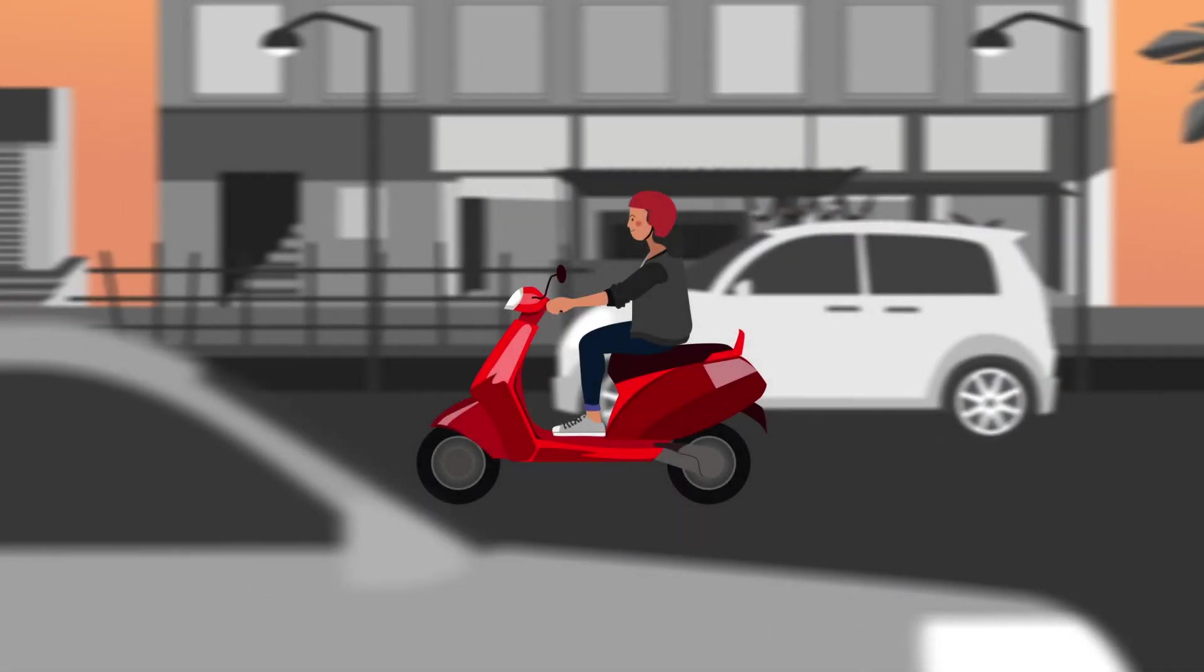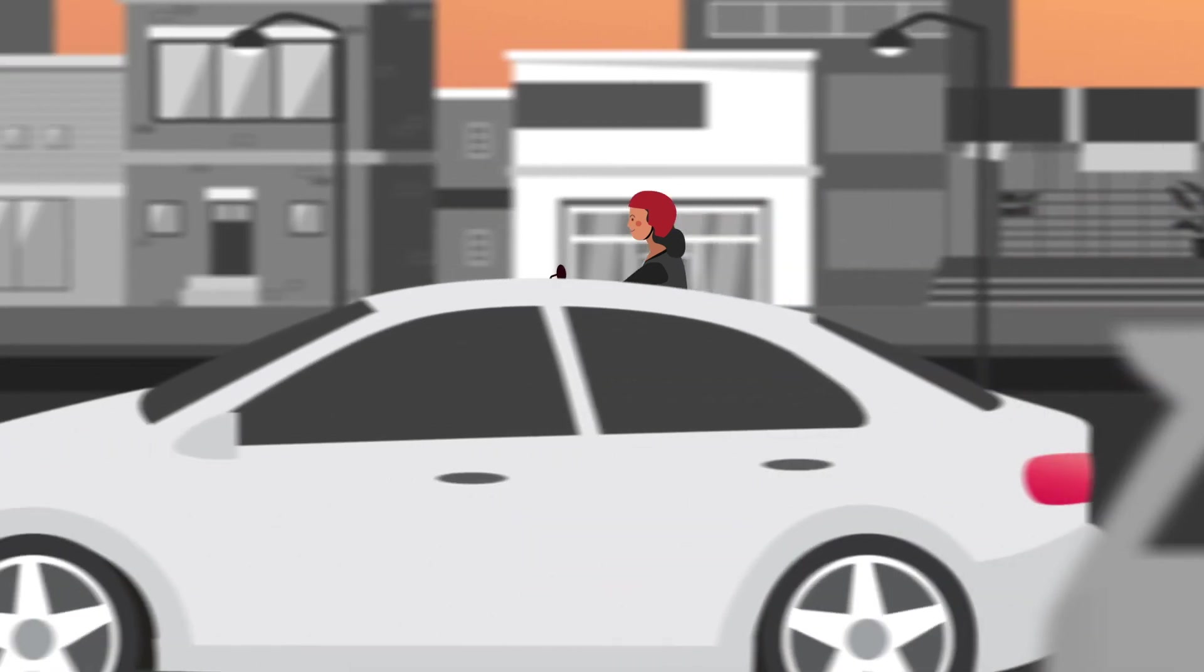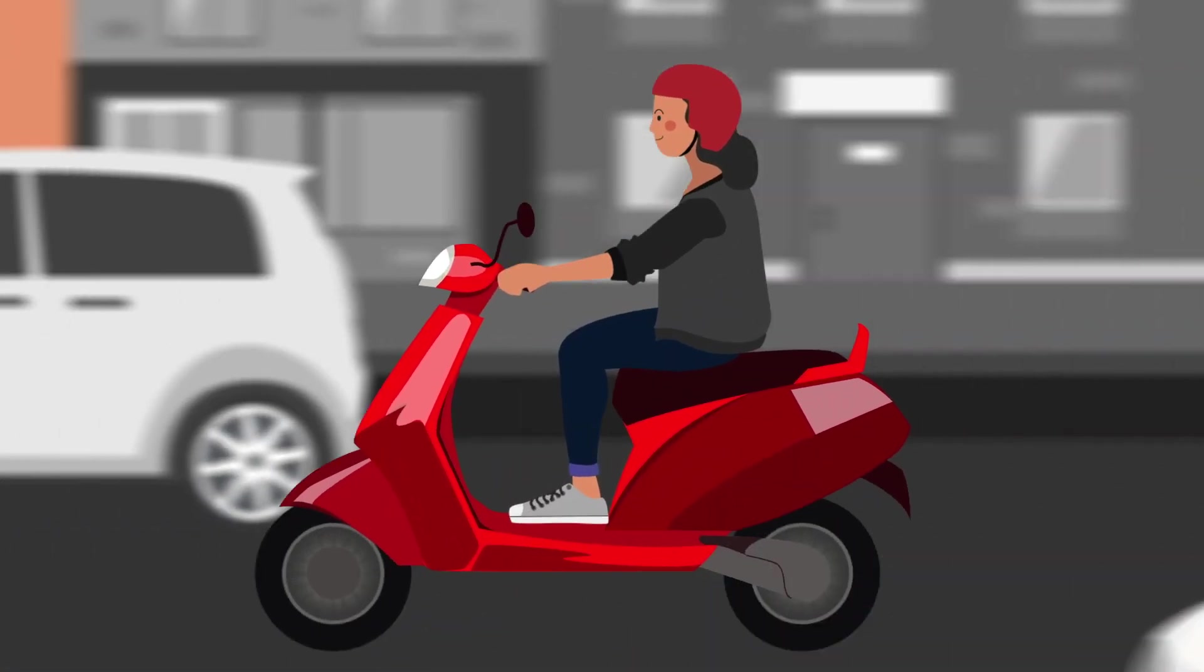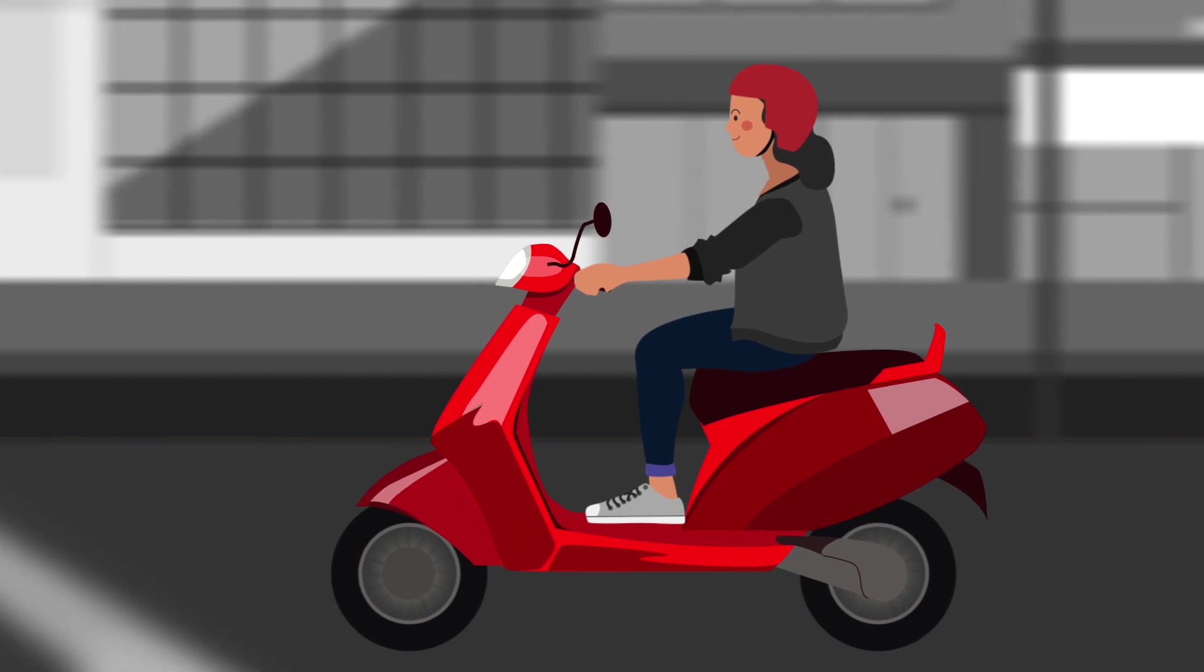We are witnessing a revolution in the transportation industry, and the focus is swiftly shifting towards electric vehicles.